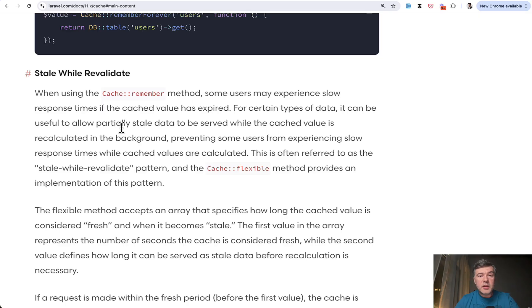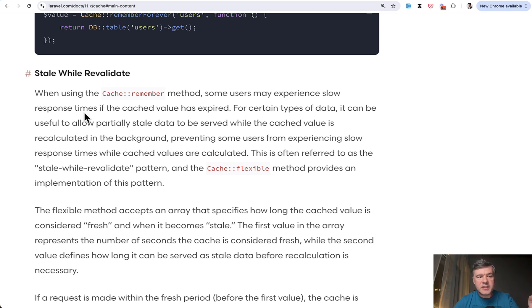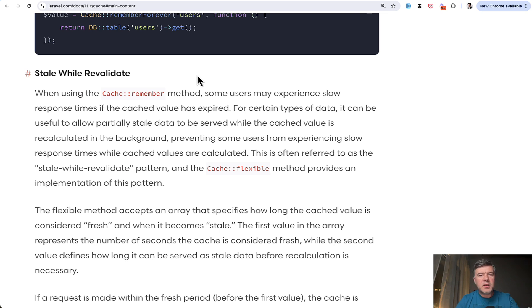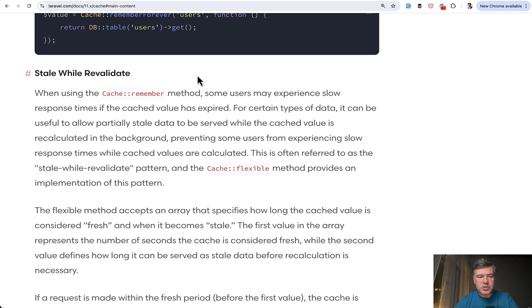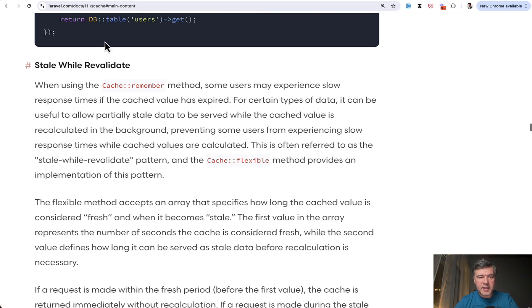If we take a look at the documentation of that new feature it is called not cache flexible but stale while revalidated. It's a complex naming because that concept is outside of Laravel. It's how cache may work in other languages or frameworks. Laravel has just adopted that same concept.